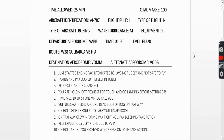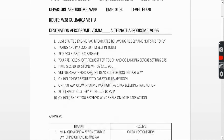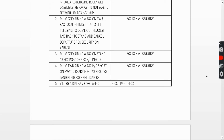Fourth question: you are holding short and want to request a touch-and-go landing before setting your destination. The call goes: 'Mumbai Tower, Air India 787 holding short runway 12, ready for takeoff, request touch-and-go landing before setting course.' Whatever your examiner replies, you need to repeat it and also write it down.